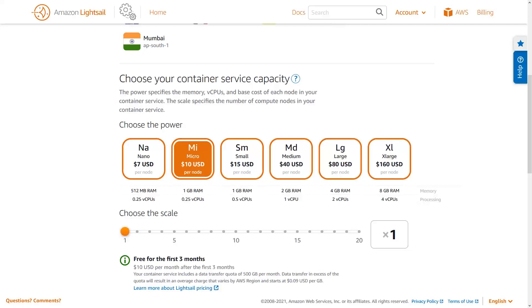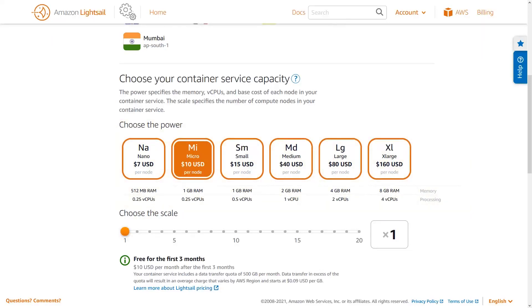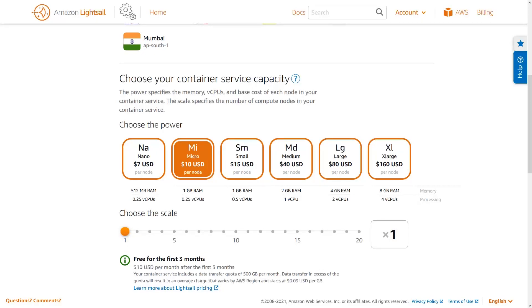The capacity of your container service determines how much power and scale your service will have. The power of your service is defined by the number of virtual CPUs and the amount of memory associated with each node in the service. The scale of your service is defined by the number of nodes it has. The power and scale that you need is determined by the requirements of your particular application. I'm going to go with a single nano-node for my first container service, which I know doesn't require much capacity.